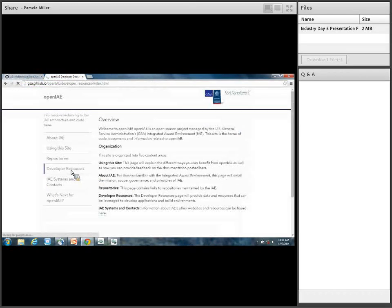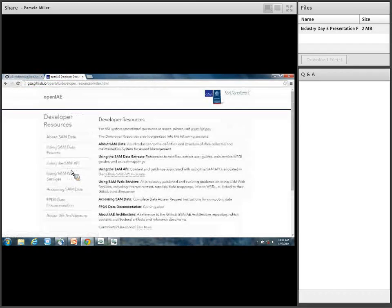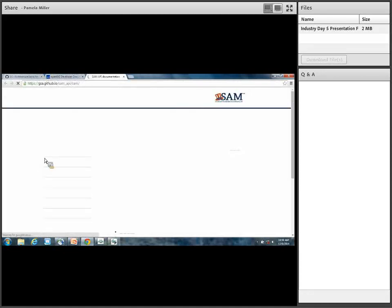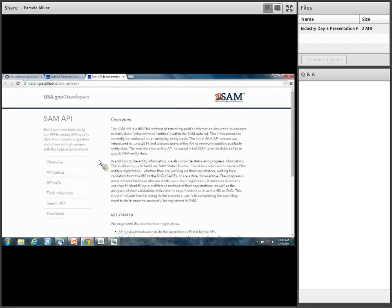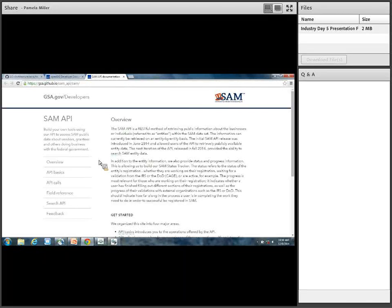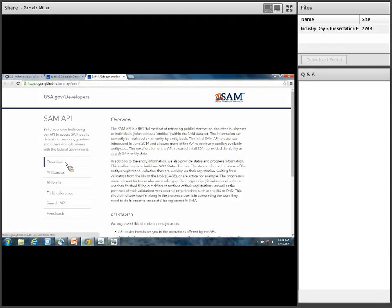Now I want to click back to developer resources and let's check out the API. Some of you may have seen this, and many in this community are actively engaged in giving us feedback on our APIs. This is the SAM API page.